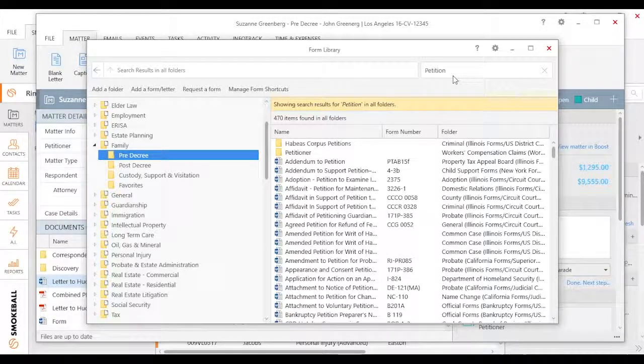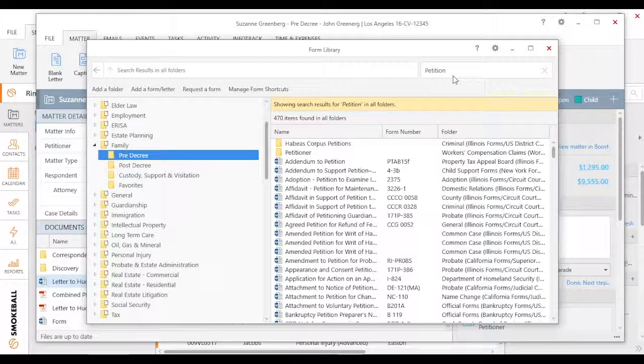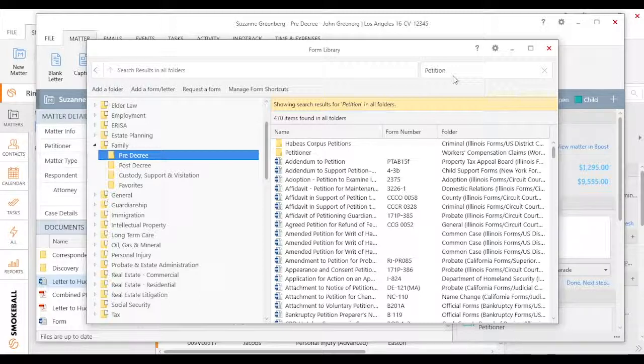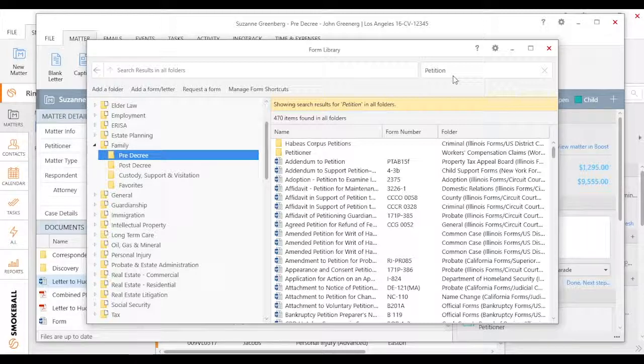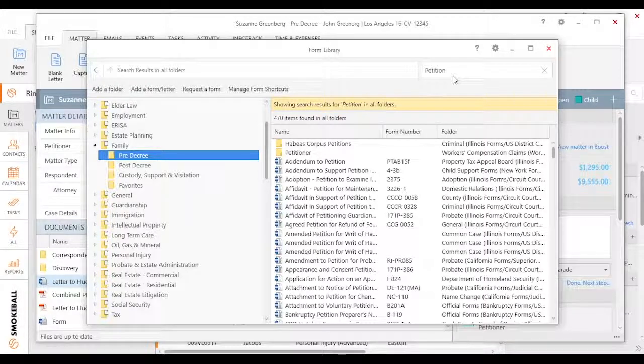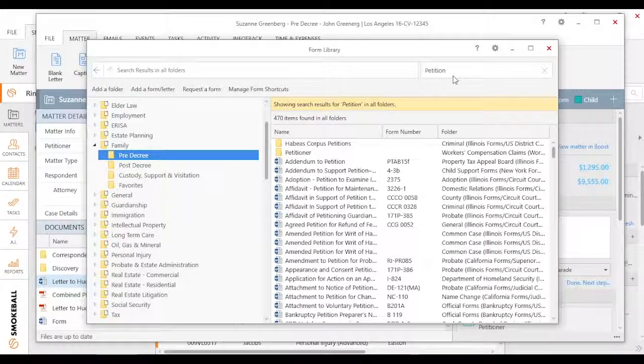But check out the search video and the other videos on the forms and templates library and how to navigate this. If you're ever finding a form in this library that's missing, just let us know. Send us a link as well as the form number to the jurisdictional or secretary of state page, and we'll work on getting that in here in Smokeball for you to automate.